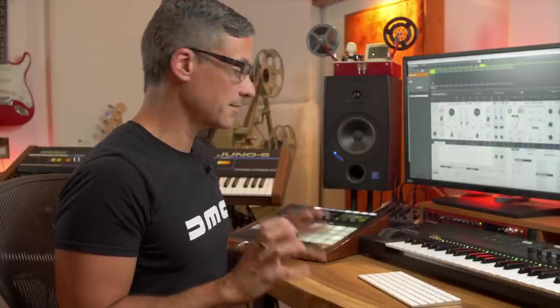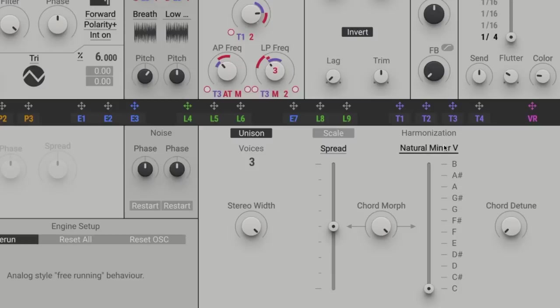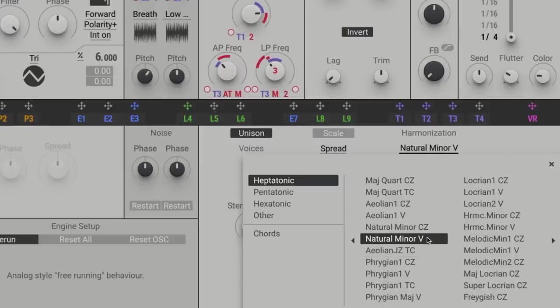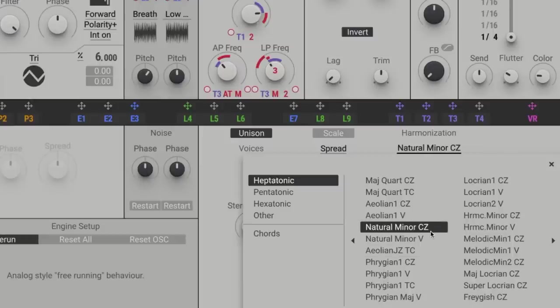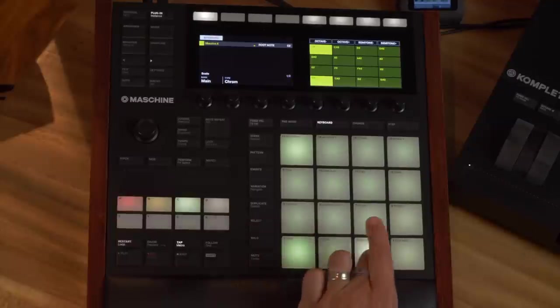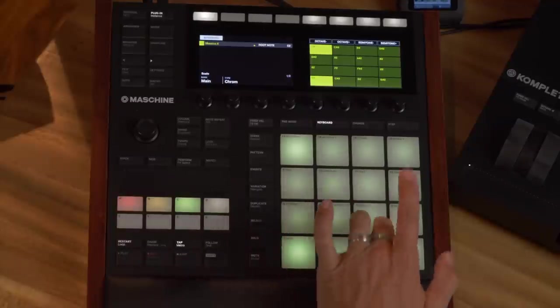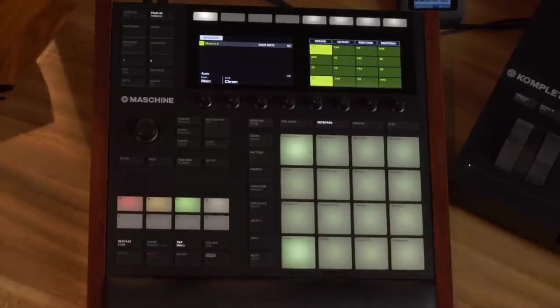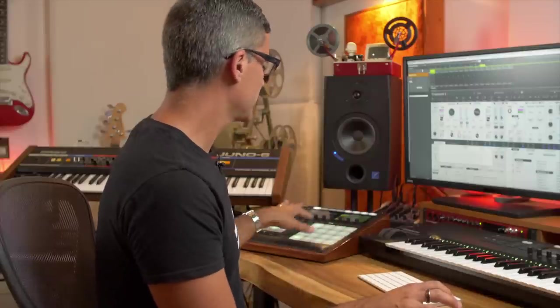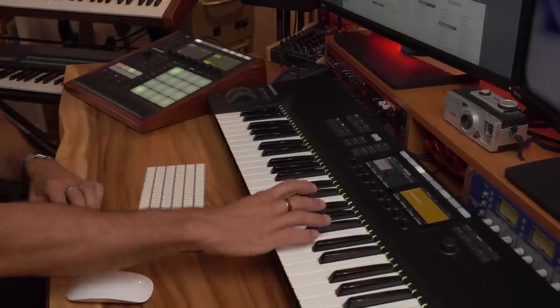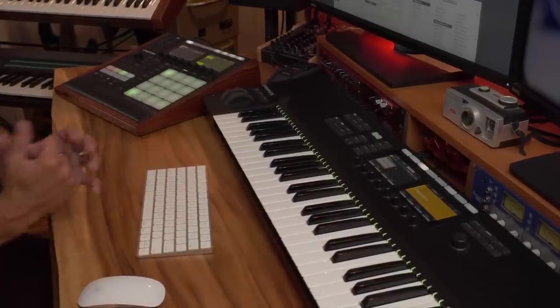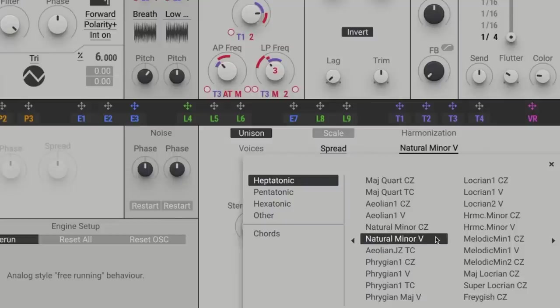If you want minor chords, go for Natural Minor. If you choose Natural Minor V, you'll get more options than you will with CZ. With CZ you'll get some repeaters, so a little bit less variation on Machine or on the keyboard chromatically. With the V setting you get a little bit more options. I'm not sure what V stands for because the manual isn't out yet, but we'll see when that comes out.